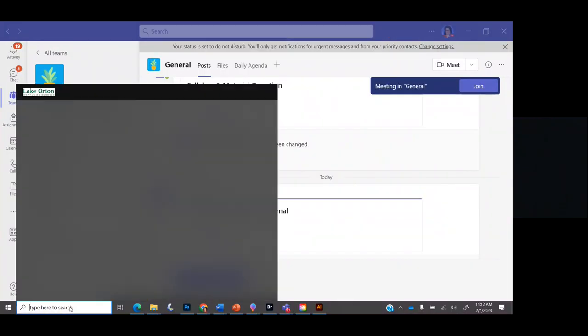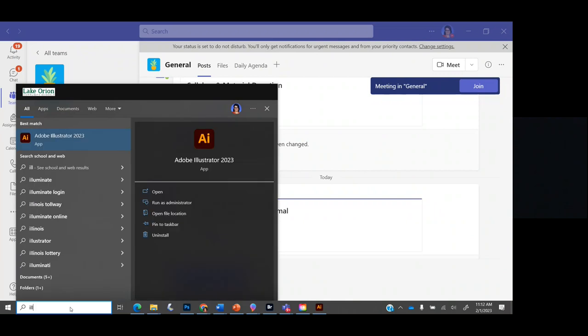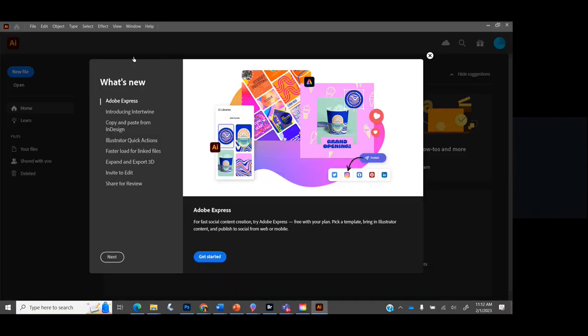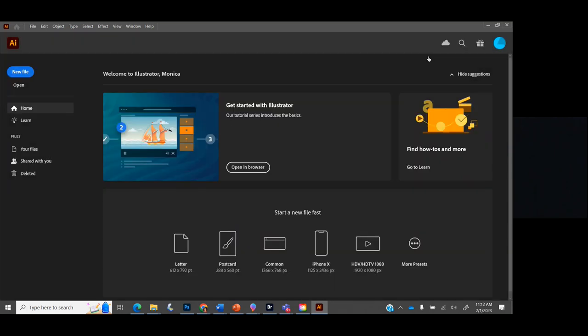I searched for Adobe Illustrator, here it pops up and then it's going to open up. Sometimes it'll show you some new things it has to offer. The cool thing is in this program if you hover over tools, there are so many tutorials and it just shows you how all these tools work, which is really cool. I'm just going to close this box.